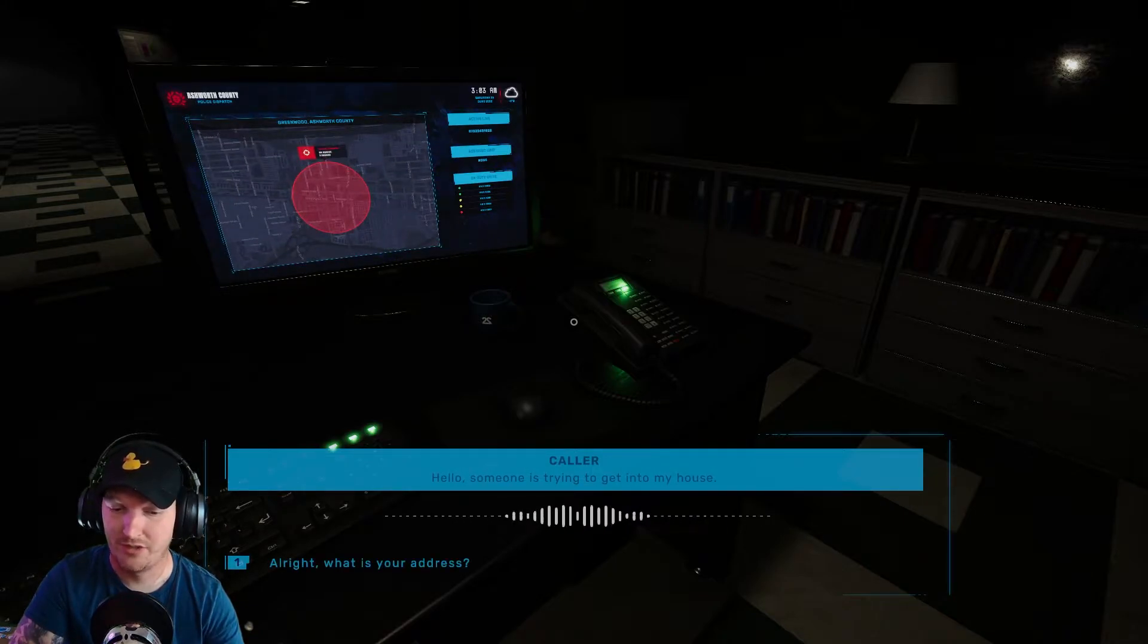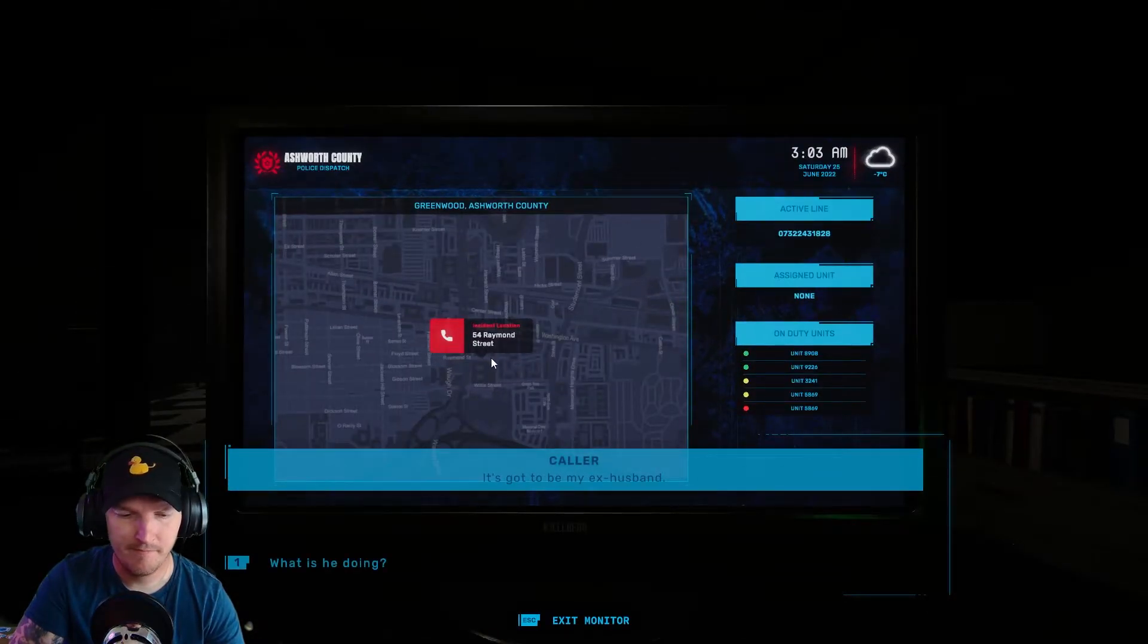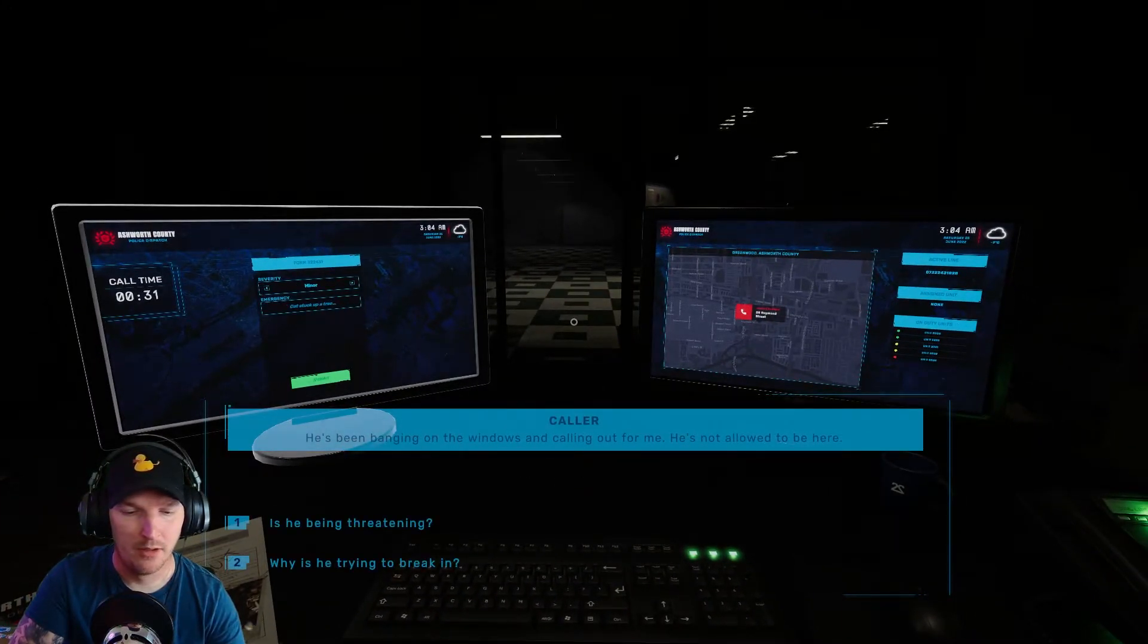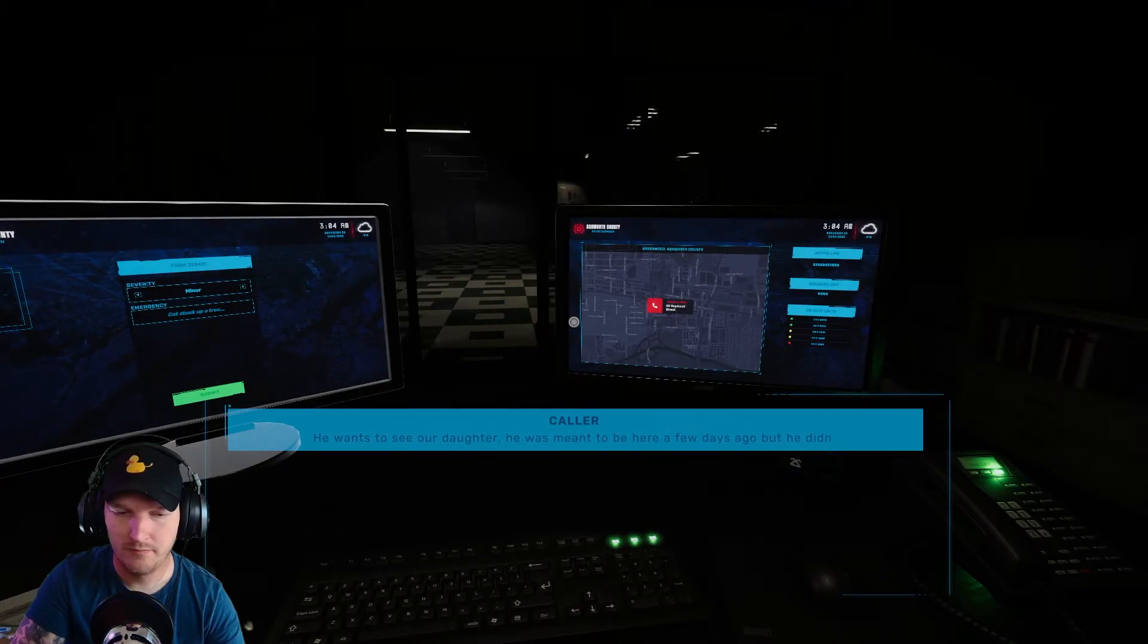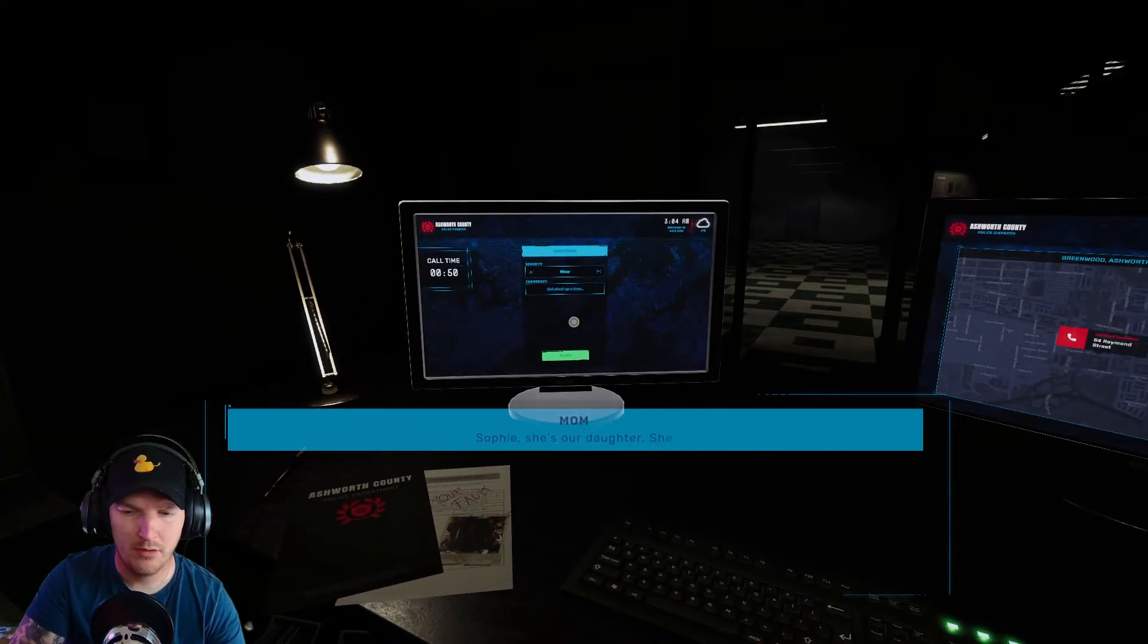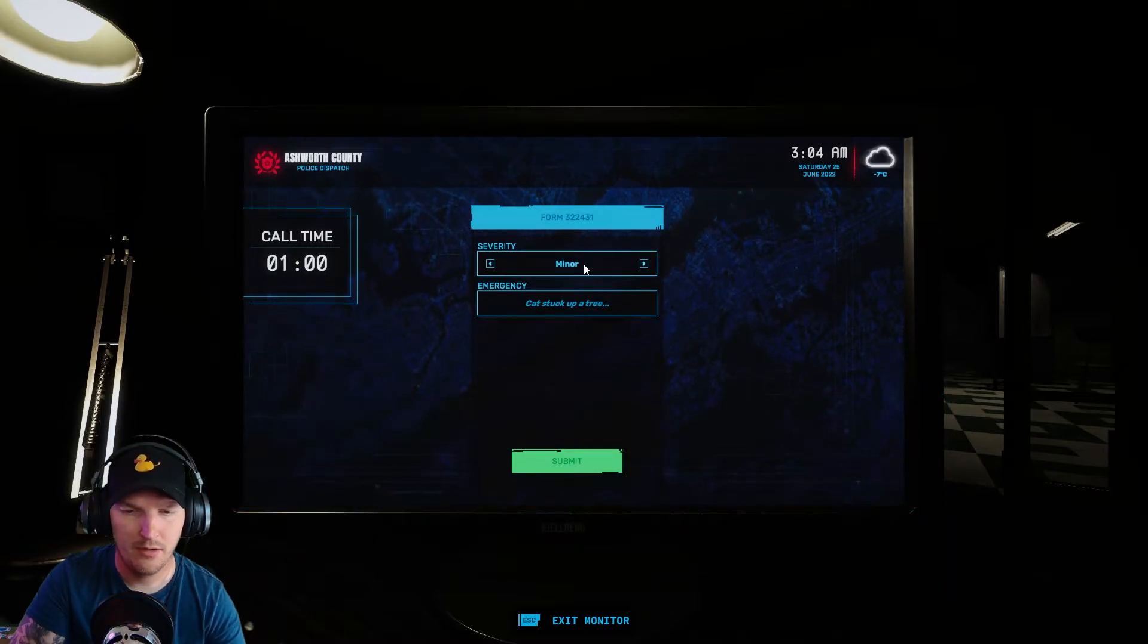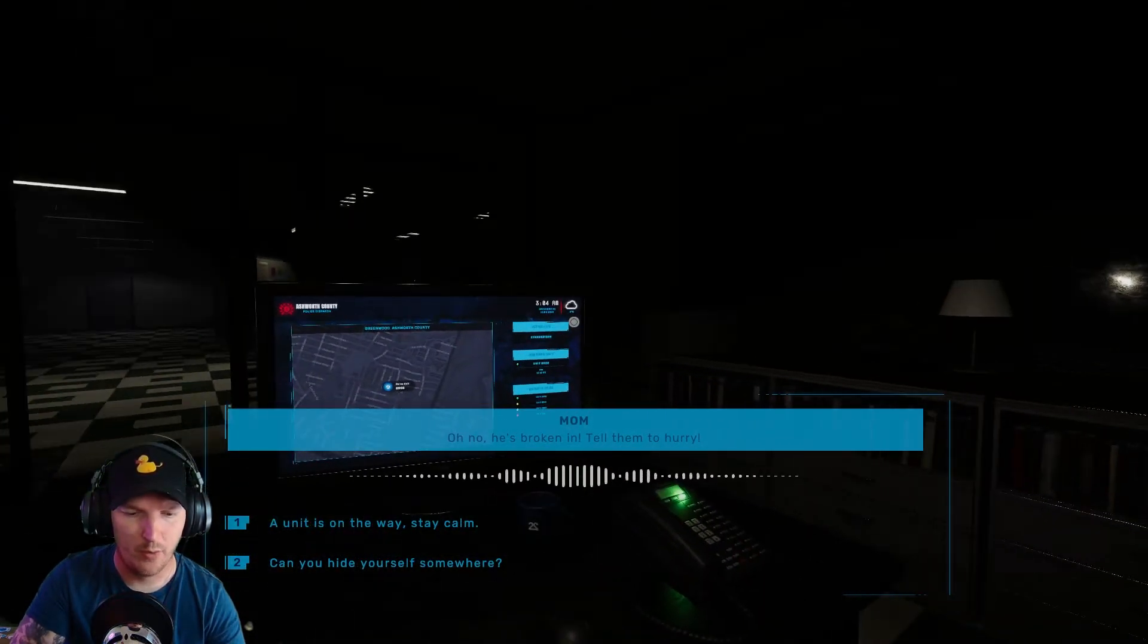All right, what is your address? Okay. Do you know who they are? What is he doing? Why is he trying to break in? He wants to see our daughter. He was meant to be here a few days ago but he didn't show up. What did he miss? I see, I'll get a unit on the way to help calm things. Oh fuck. What the fuck? Hold on, I got my own problems here. A unit is on the way, stay calm.